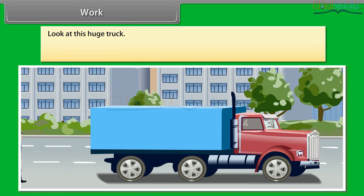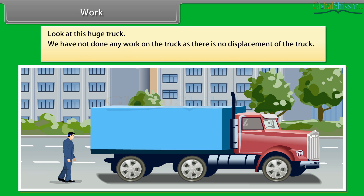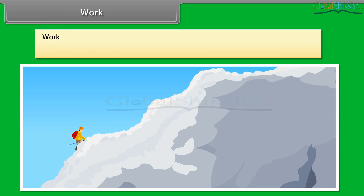Look at this huge truck. We work hard to push it, but the truck does not move despite all the effort. We get tired. However, we have not done any work on the truck as there is no displacement of the truck. We can say that we did hard work, but in science, the work is not done on the truck. We use and define the term work differently in science.